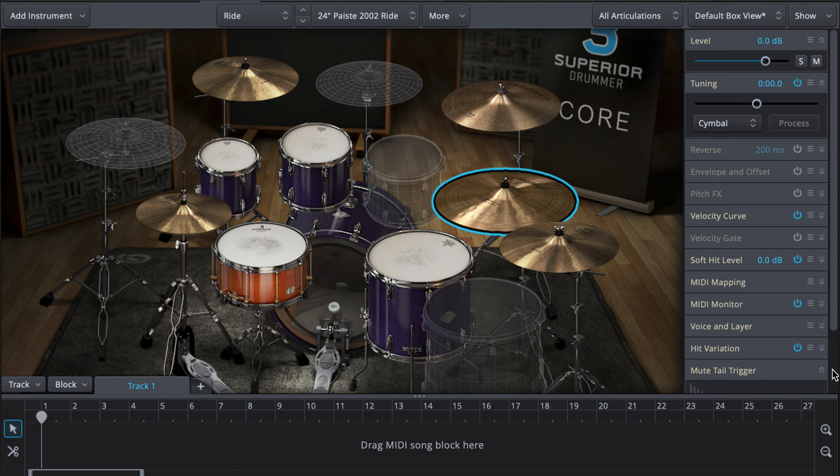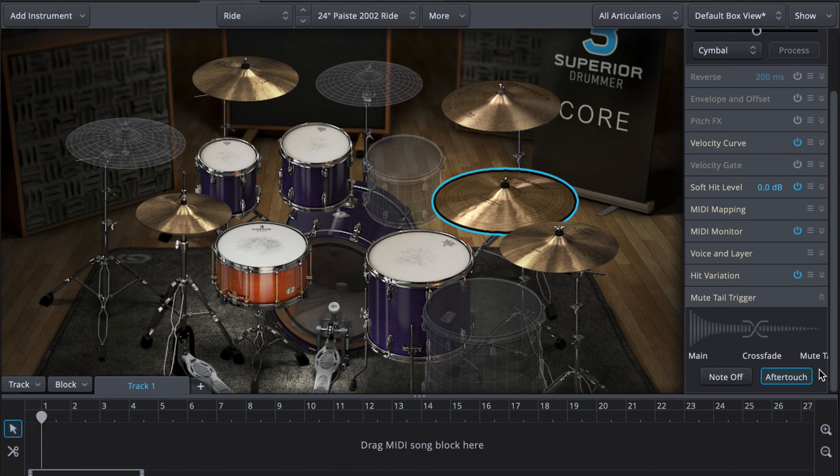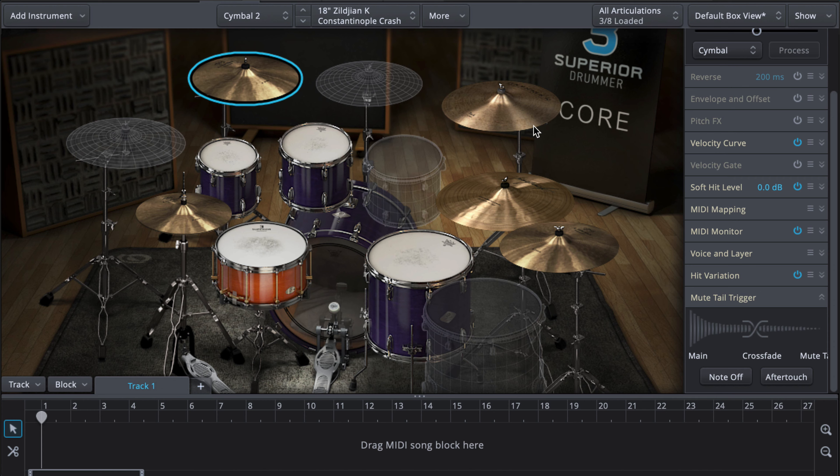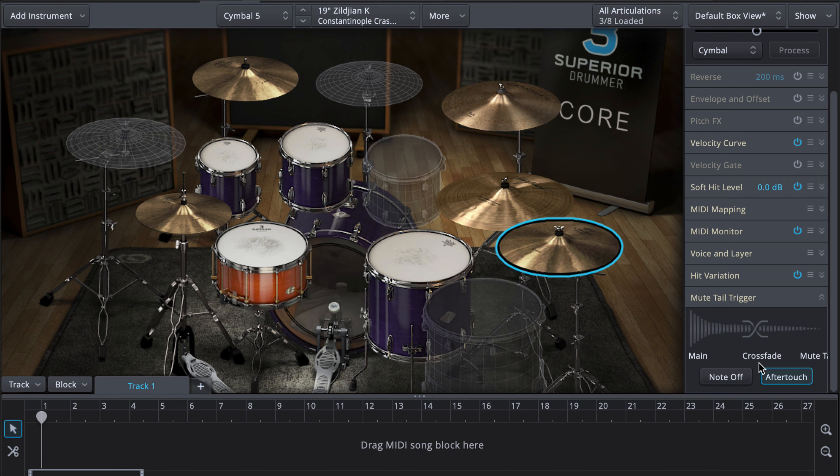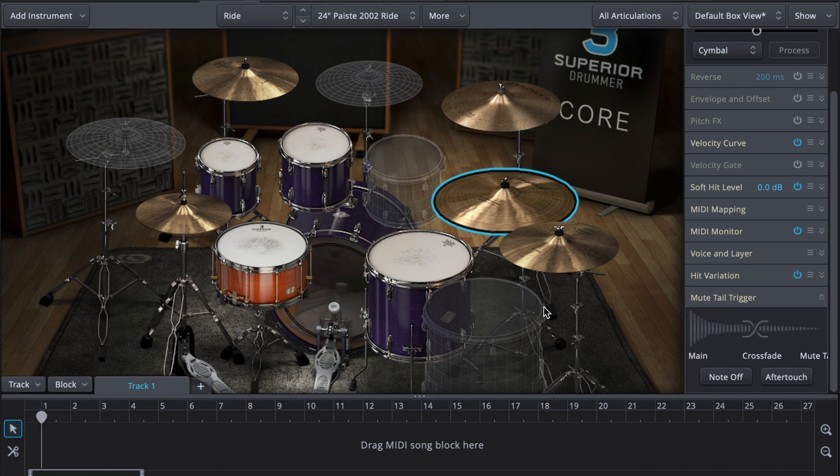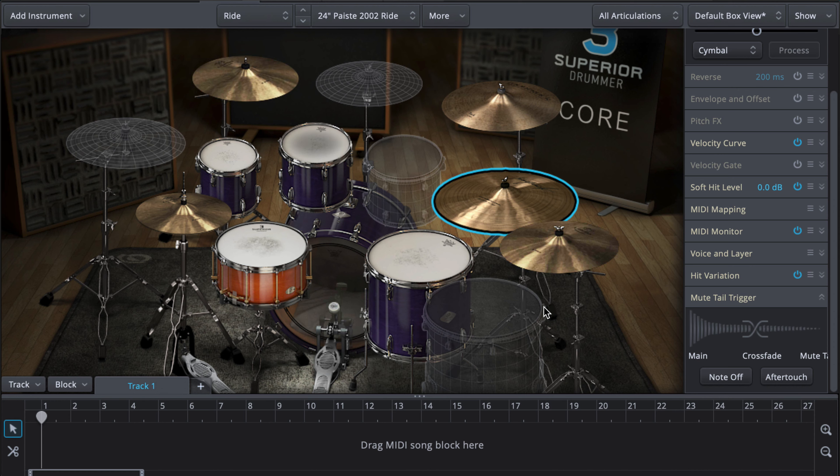Then you're going to click on that, the little arrows. Click on the cymbals and deselect Aftertouch. And that's it.